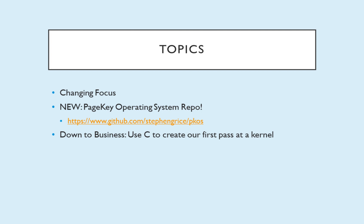What are our topics for today? First of all we're changing focus for this tutorial. We have a new repository to hold all the code for this tutorial and we'll get down to business at the end and use C to create our first pass at a kernel.